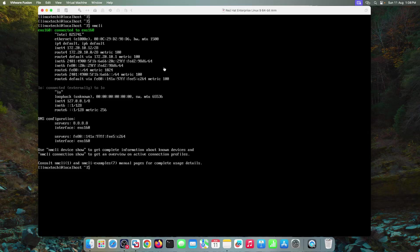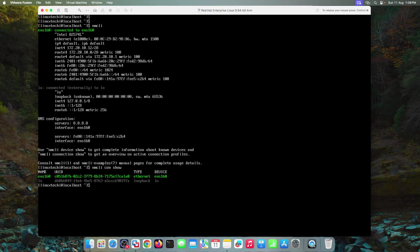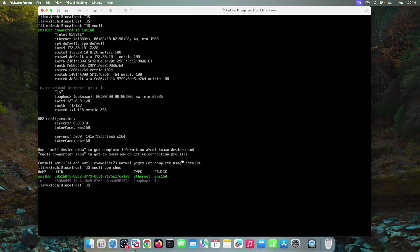Output shows that we have assigned this IP 172.20.10.12 to this interface. Let's verify the connection name as well. For that use NMCLI connection show. So this is my connection name and this is my interface name. So in my case connection name and interface name both are same. Now run this NMCLI command to configure the static IP address.